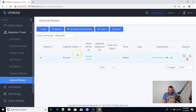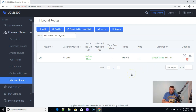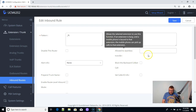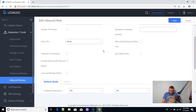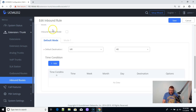We've got our inbound route from our SIP.us trunk. Right now the inbound route has a default mode and it goes to IVR — the IVR is called H5. If I edit the inbound route, I can come in here and select inbound multiple mode.